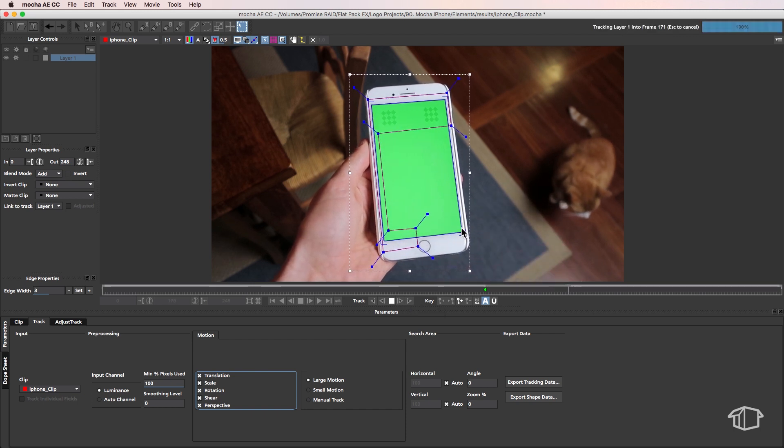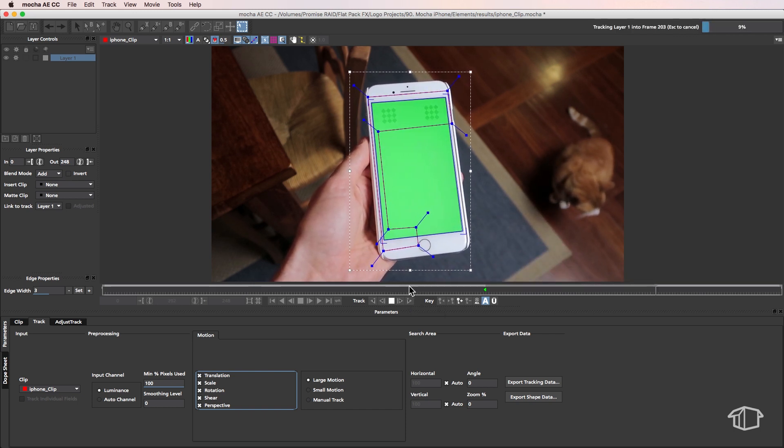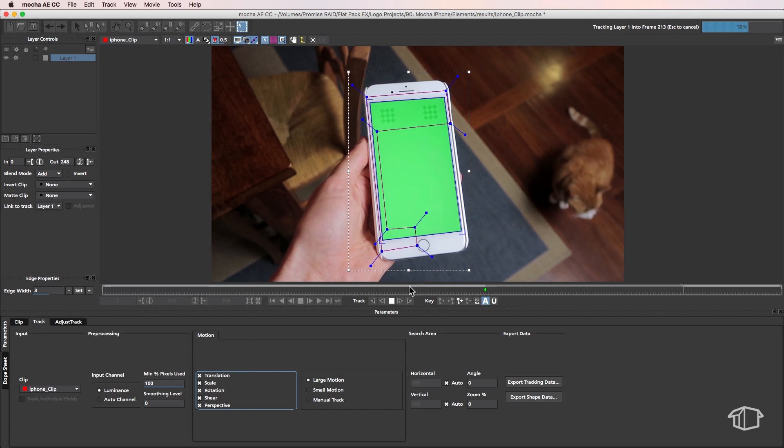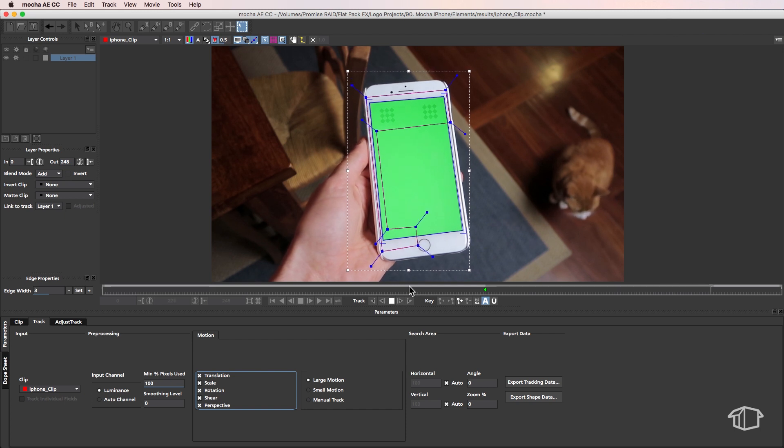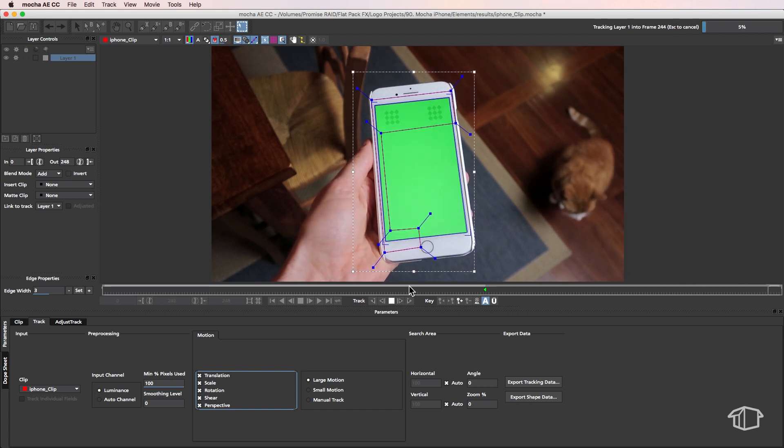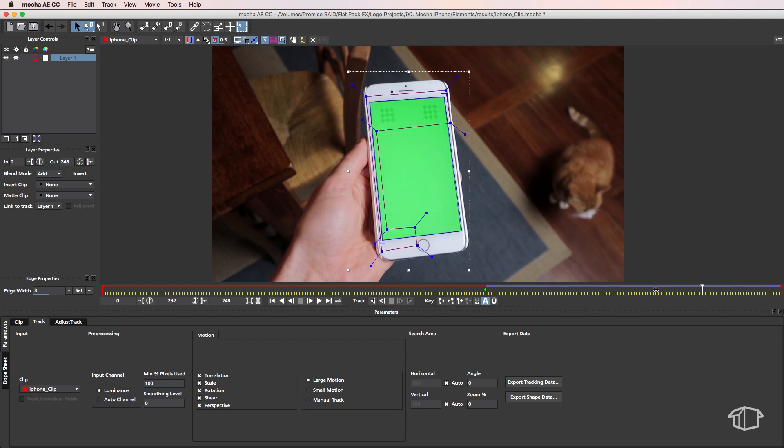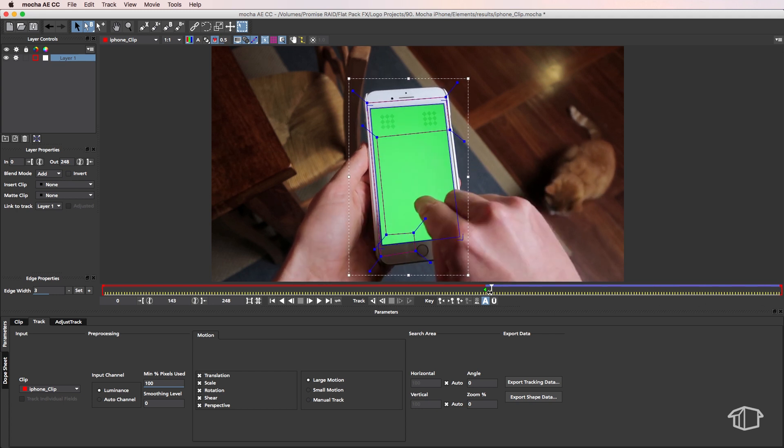As this is tracking, I'm watching this blue mask here, the planar track area, to make sure that it's not slipping. Now that it's finished, I'm going to take my playhead, drag it back to where we started, and start tracking back the other way.